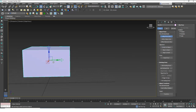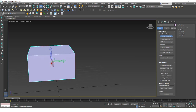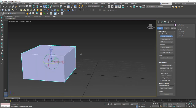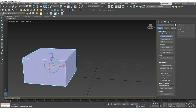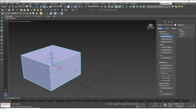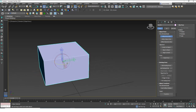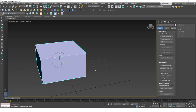Three more tools: 'Center to Object' centers the pivot point to the volumetric center of the object — we've used this already. 'Align to Object' means if you rotate the pivot and click it, it aligns the pivot point's orientation to match the object's orientation. 'Align to World' aligns the pivot point to the world axes, making X and Y parallel to the world axes.